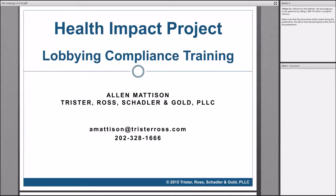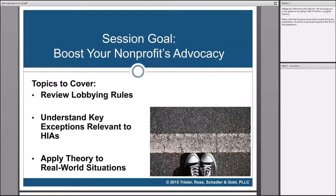Today's presentation is, as Sarah mentioned, building on the presentation we did earlier in the year. Basically this presentation is to help us understand what exactly we can do with these HIAs now that they are nearing their release stage. It's a time to start thinking strategically about how we're going to release the HIAs, how they're going to be used in your communities, and how we can make them as impactful as possible with policy makers, legislators, and folks in the executive branch of state and local governments.